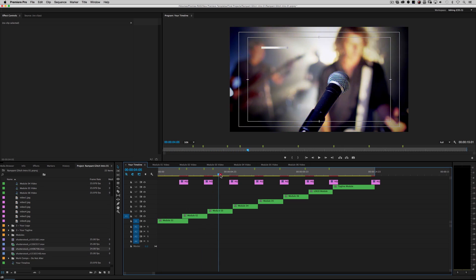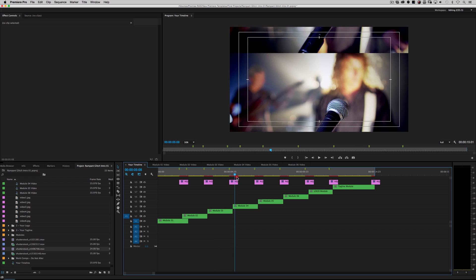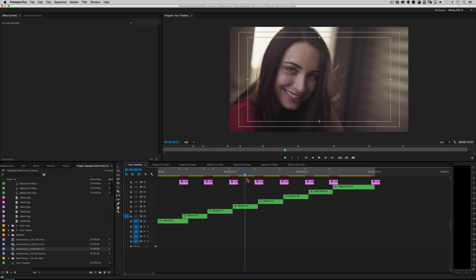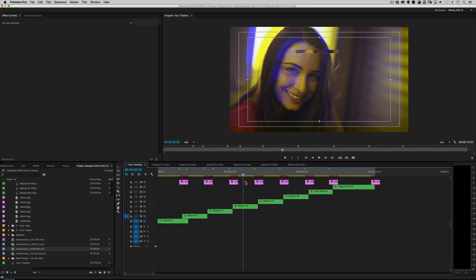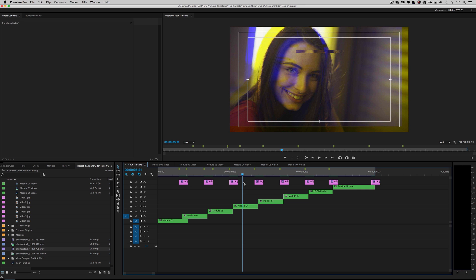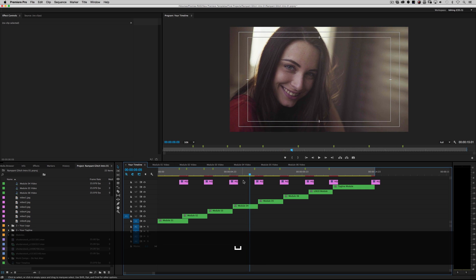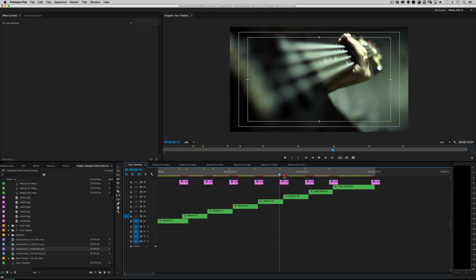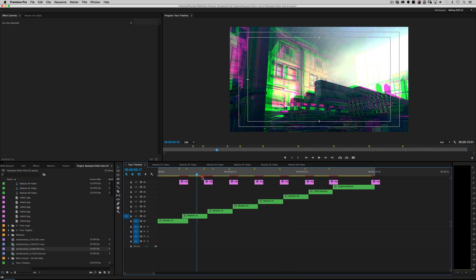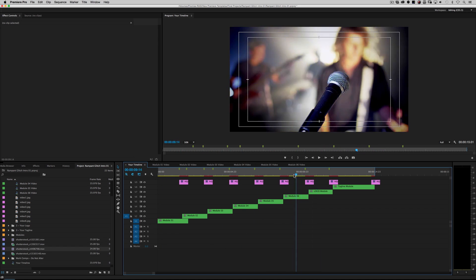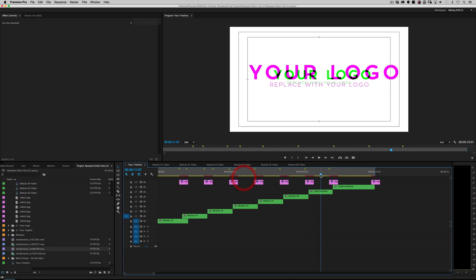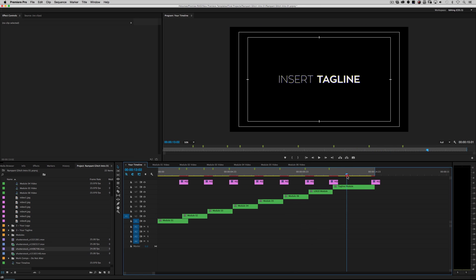Depending on how fast your machine is and what kind of video cards you have, this may take a little bit of rendering. It exports very quickly — I deliberately built this on the oldest, nastiest Mac I could find, and it works just fine. I wanted to make sure it's not going to cause problems for anyone. Scrolling through, we've got our temp — but we still need to do our logo and our tagline.